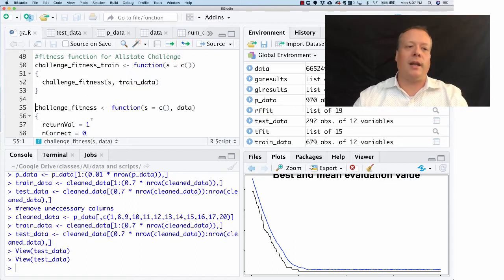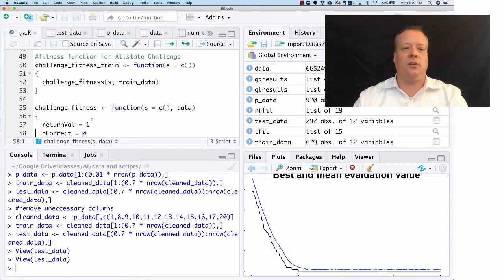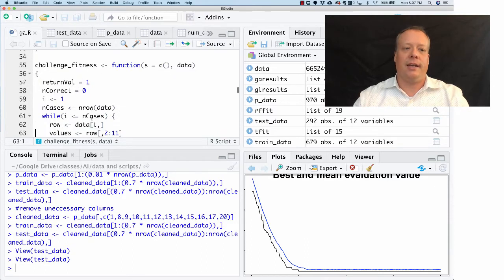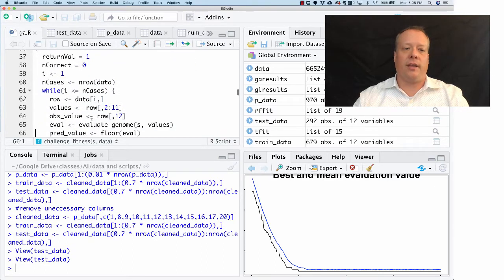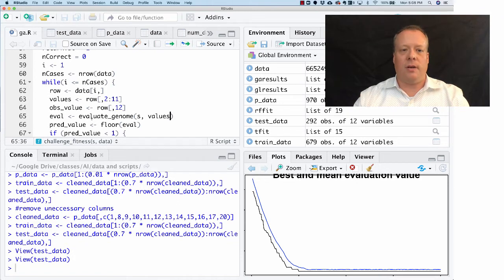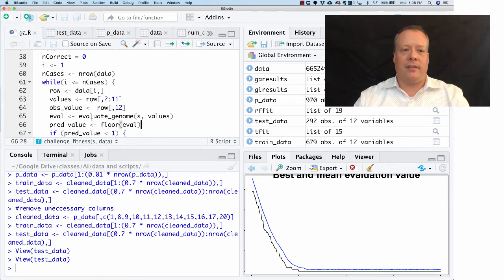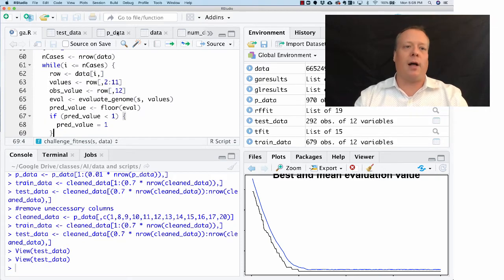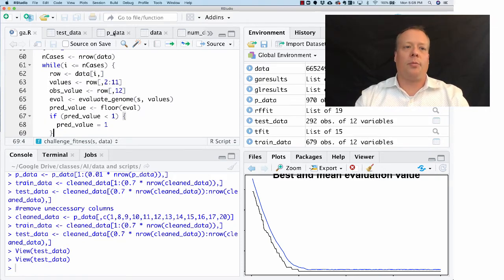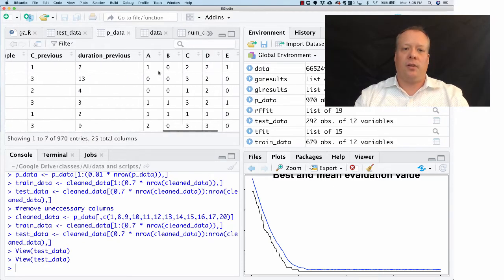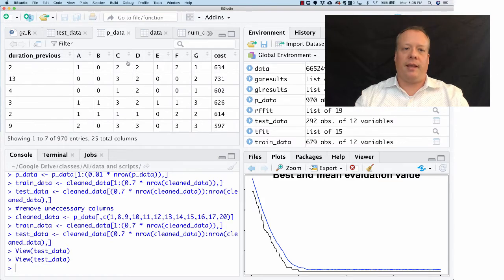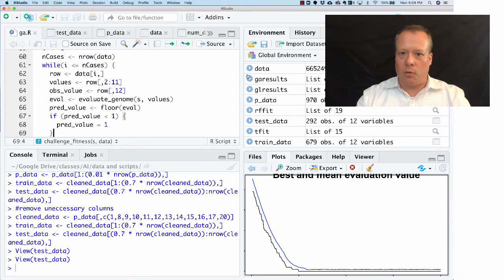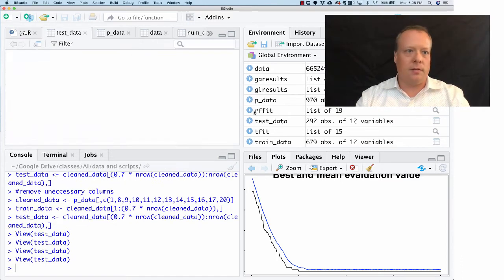What does the actual challenge fitness function do? Well, it takes in a string and it looks at all the data and it's going to evaluate the genome against that data, and then it's going to use that to predict.